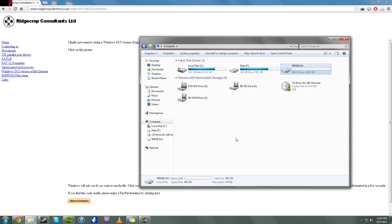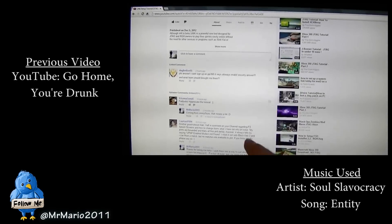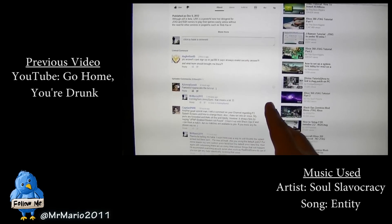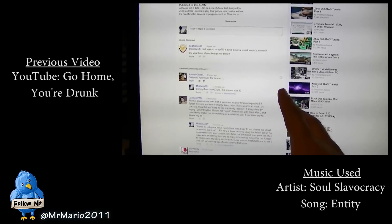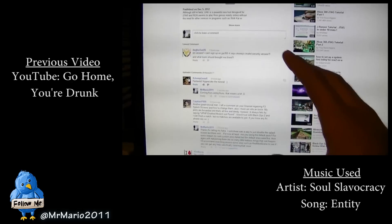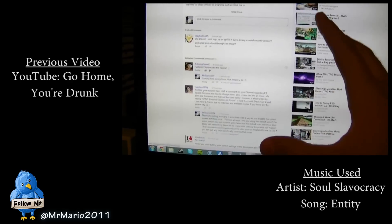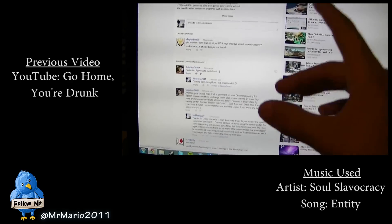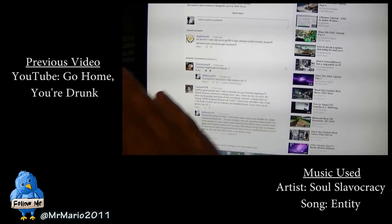But that's it. Anyways, this is Mr. Mario, signing off. Thanks for watching, everyone. I'll see you next time.